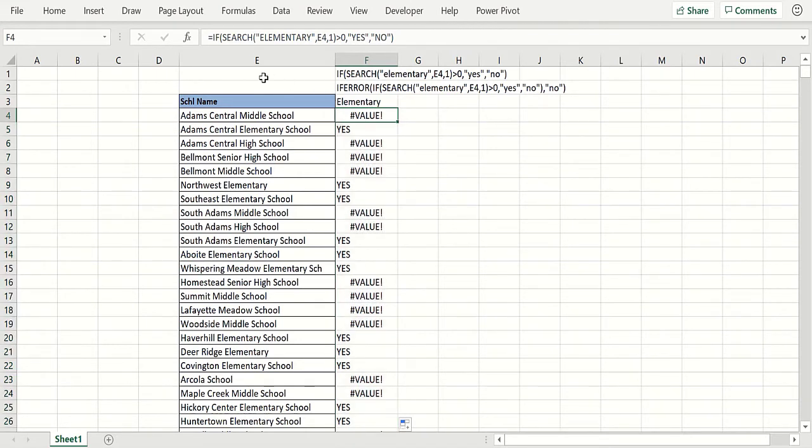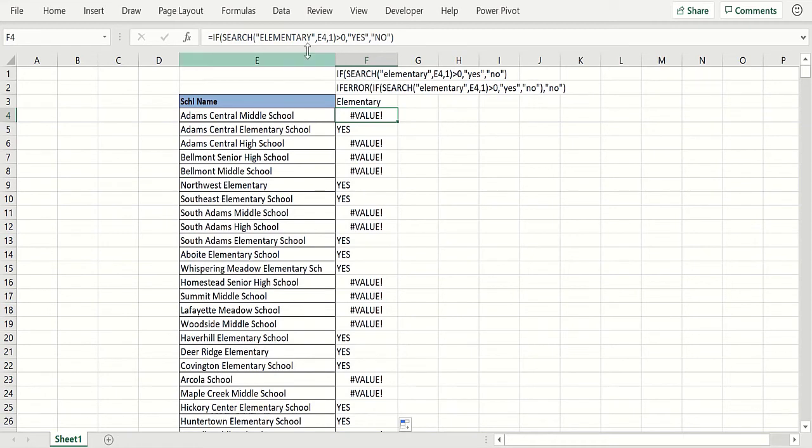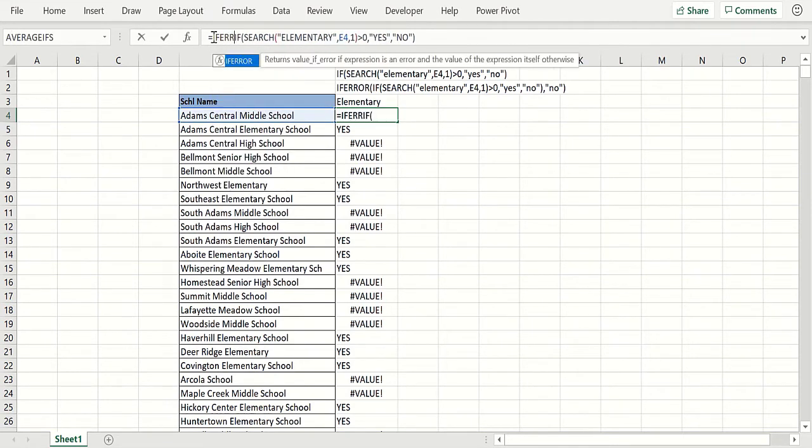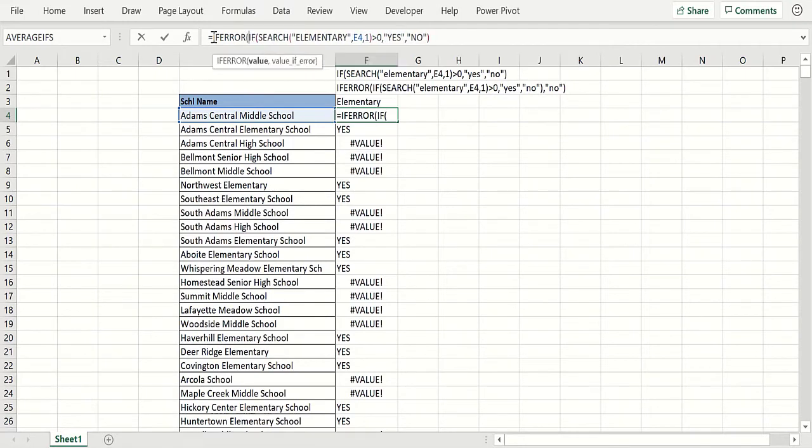The easiest way to fix this is what I've done in row two here, F2. We put an IFERROR in front of this formula as it is. Now what that's going to do is if this formula works, we'll get what the formula says, which will always be a yes, and then otherwise we'll put a no.